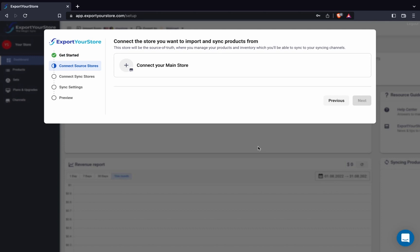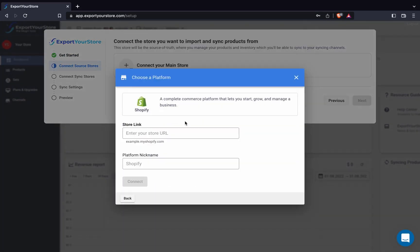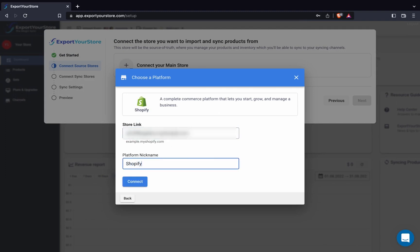Our first step is to connect our source store, Shopify. Click on the Shopify logo, enter your store details, then click connect.